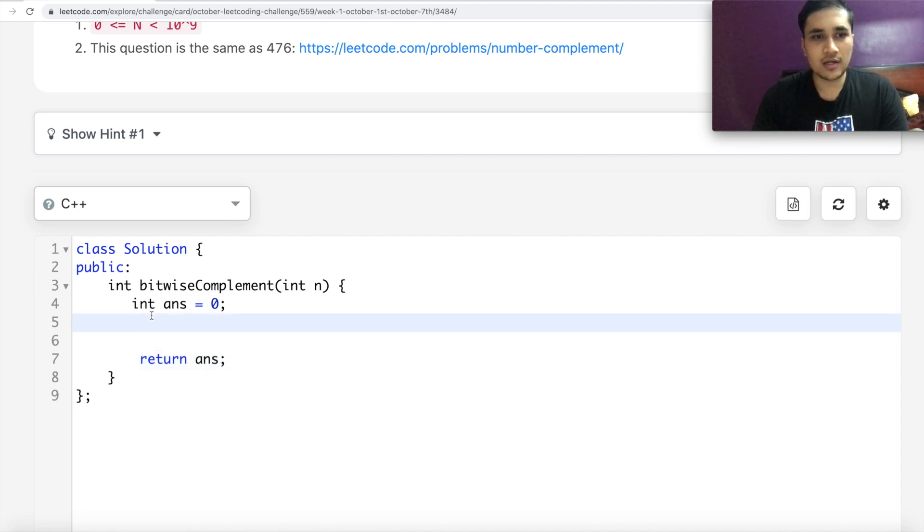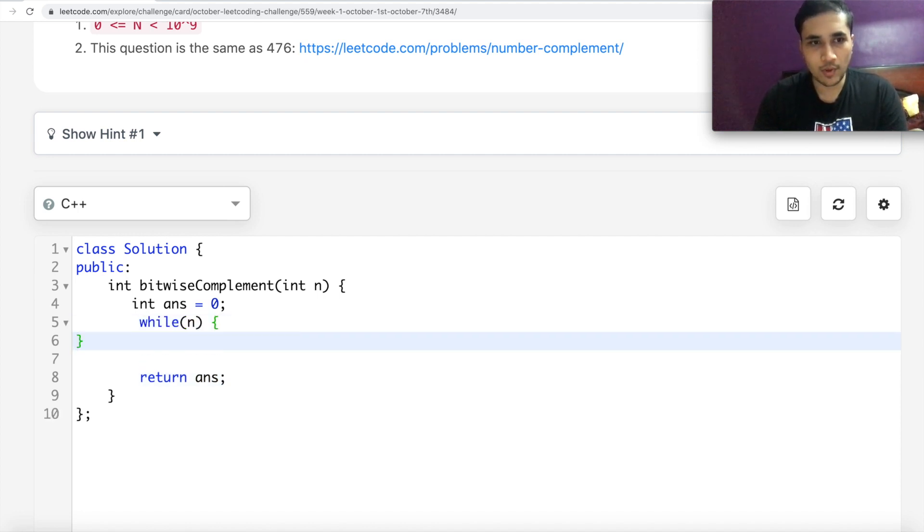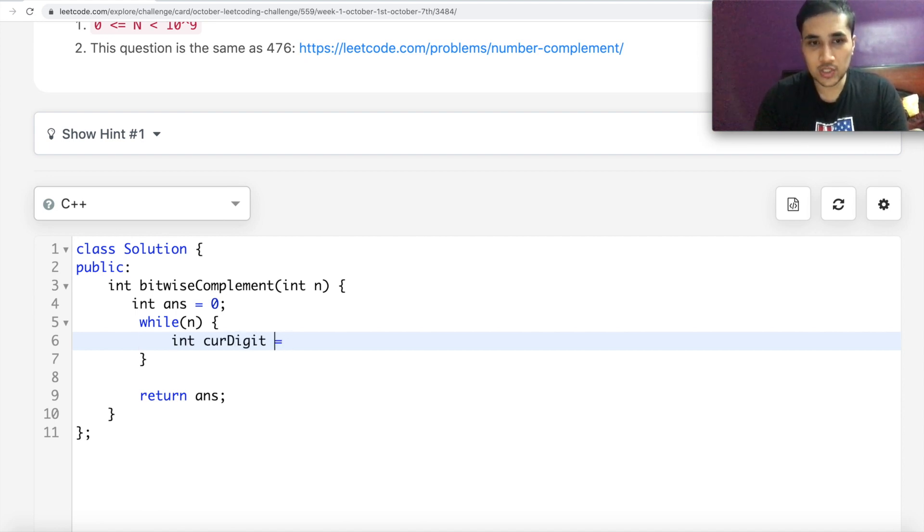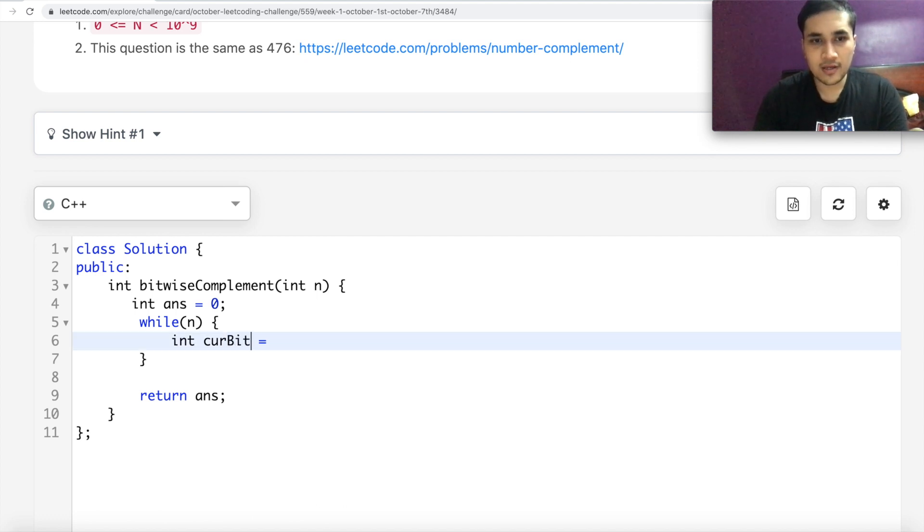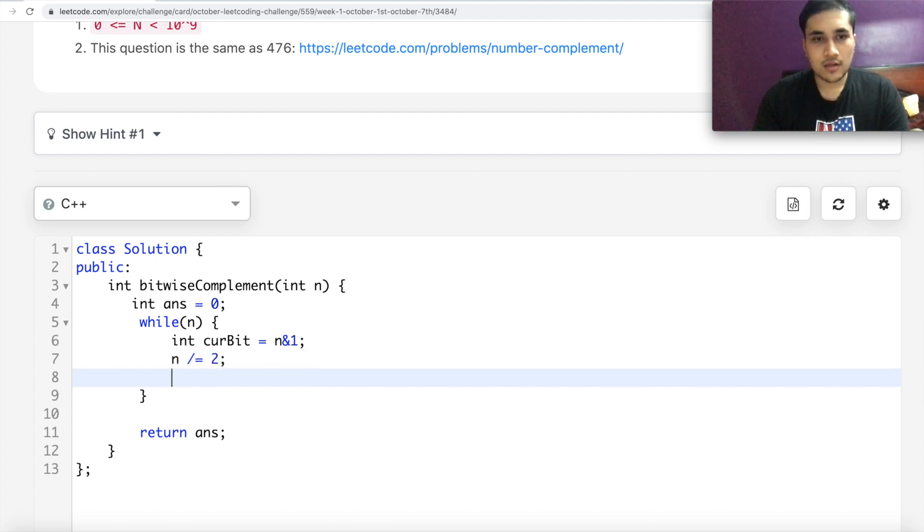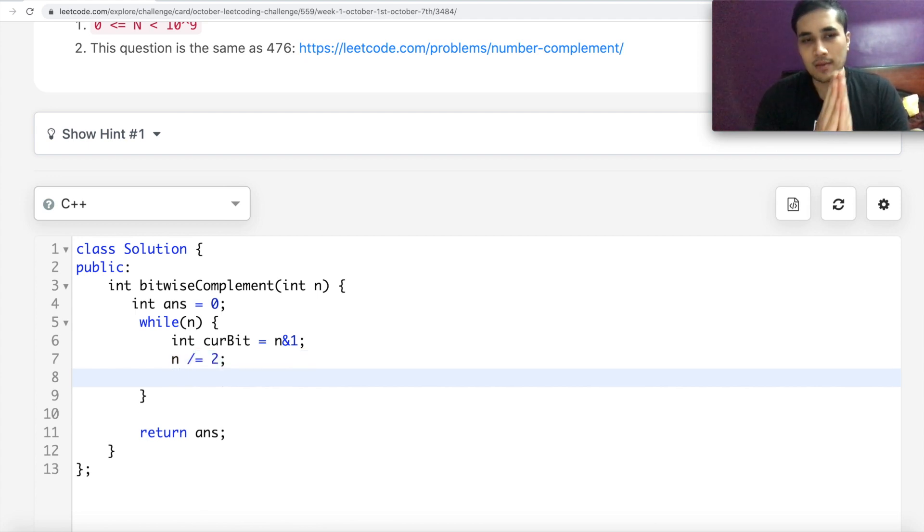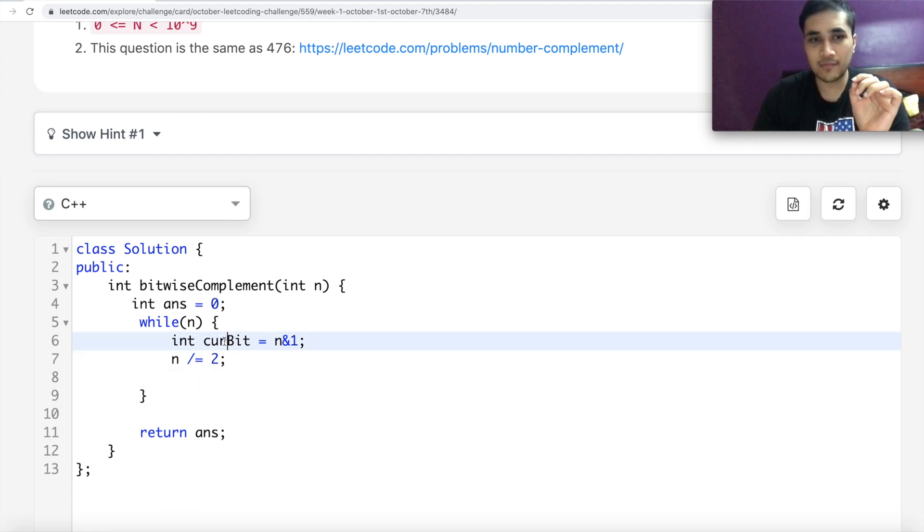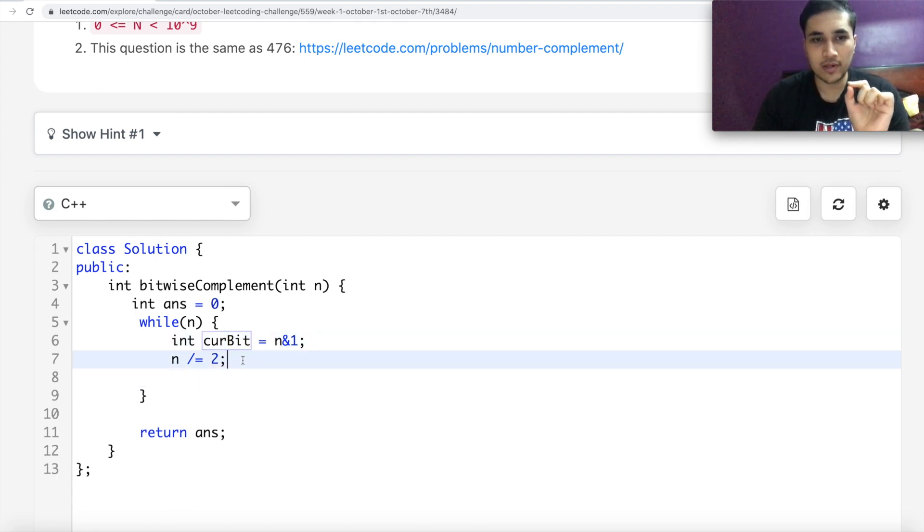And over here, I can write the code. So while n is positive, do something, do what? I'm coming to that. Find out the current digit. Current bit actually should be curBit. And that is n and 1. And then I can divide n by 2. So I am iterating on the bits. Least significant bit will be iterated first.